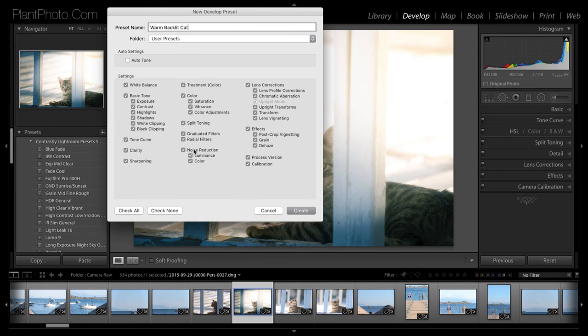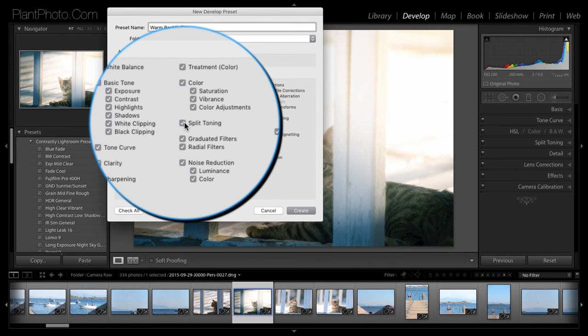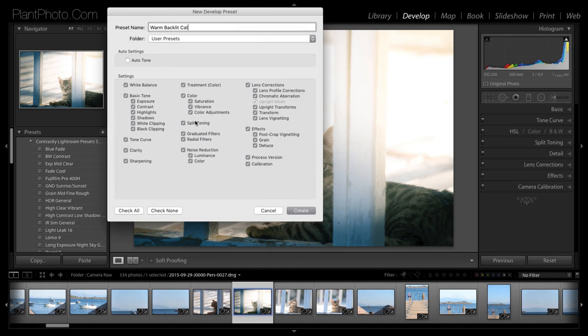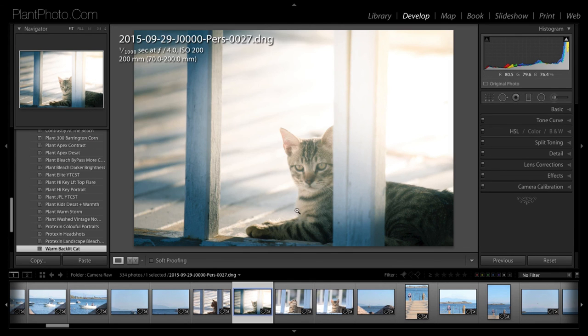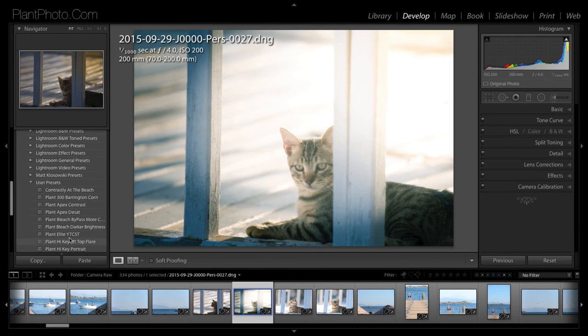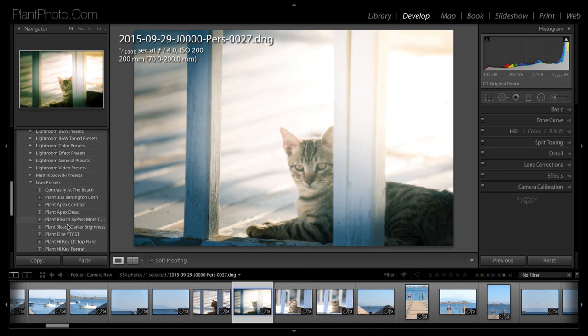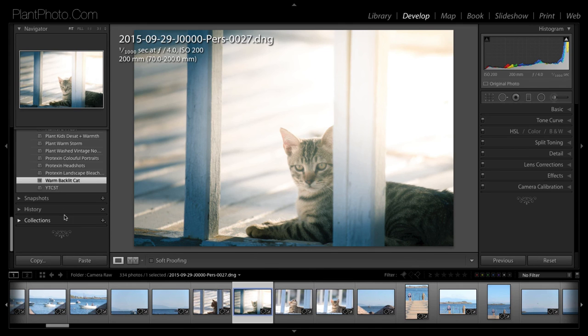And then here you can choose whether there's some parts of the preset that you don't really want to carry over. So let's say I didn't want to carry over, say, the Split toning. I can untick that. But we do. So I'm just going to leave all this as it is. Click on Create. And under your user presets, there is the Warm Backlit Cat.